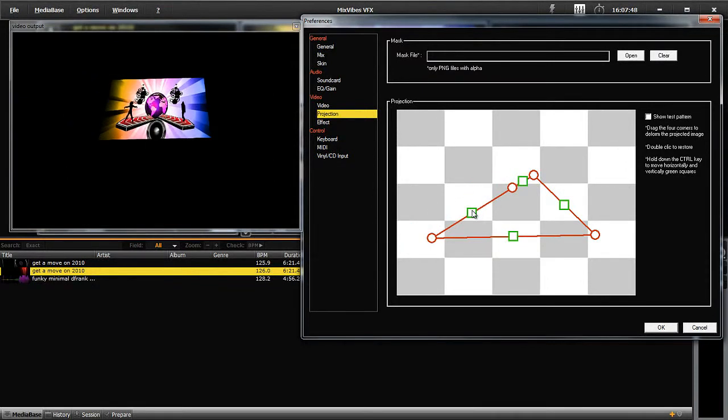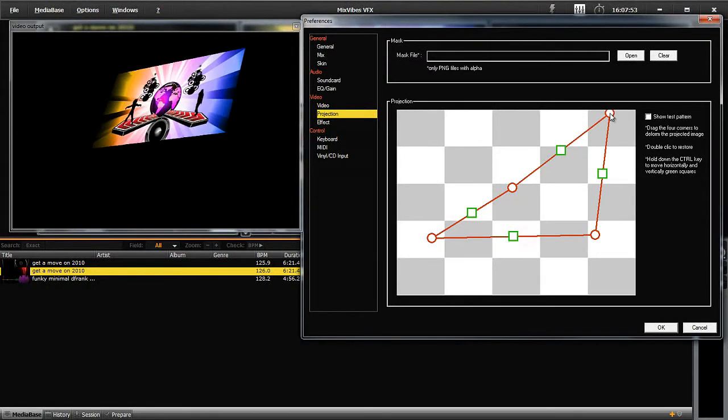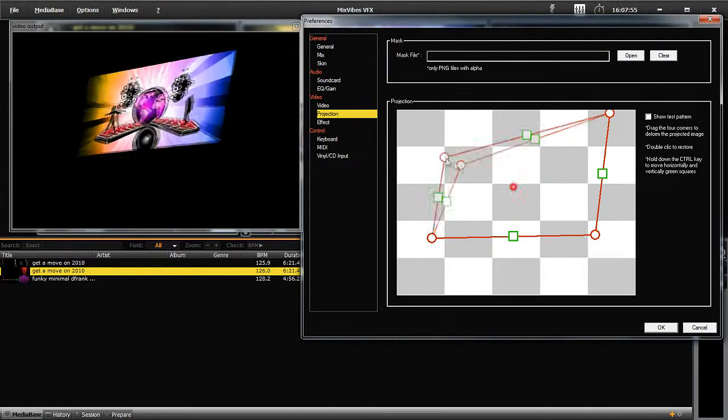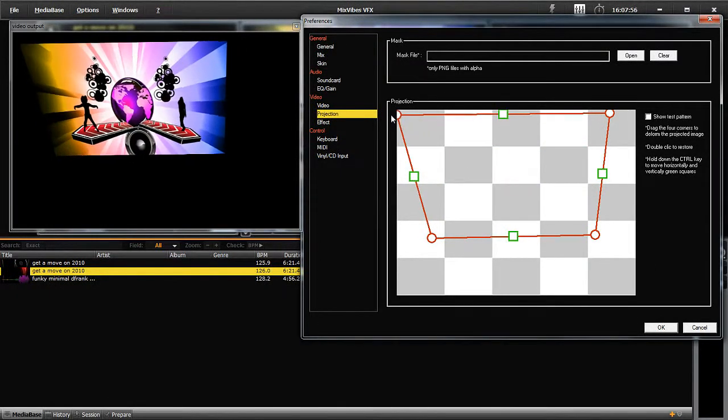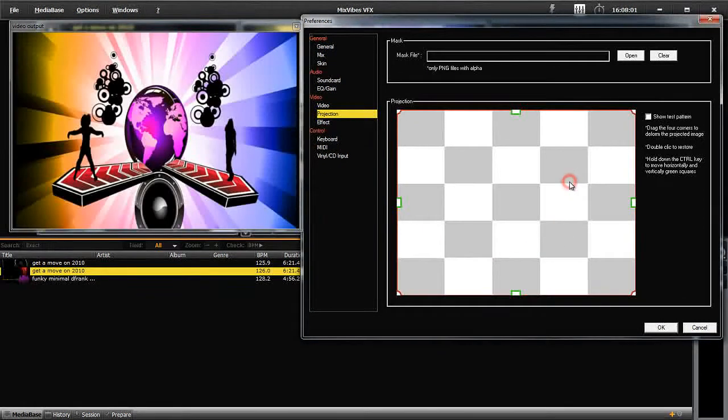You can see that this tool offers great flexibility of angles and shapes. To reset the screen to its original settings, double click on one of the squares or circles.